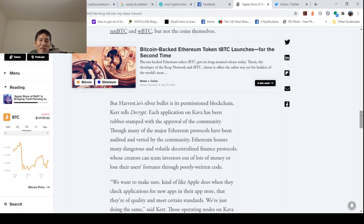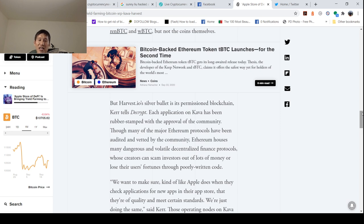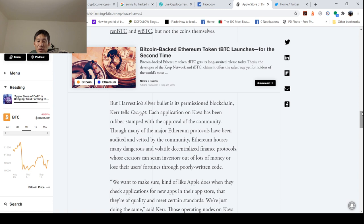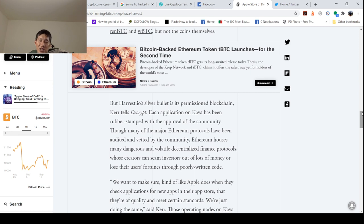But Harvest.io's silver bullet is its permissioned blockchain. Each application on Kava, so permission kind of means sort of like private blockchain, each application on Kava has been rubber-stamped with approval of the community. Though many of the major Ethereum protocols have been audited and vetted by the community, Ethereum houses many dangerous and volatile decentralized finance protocols. Many of them have not been audited.